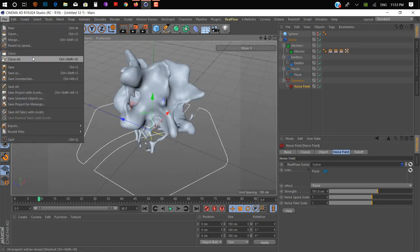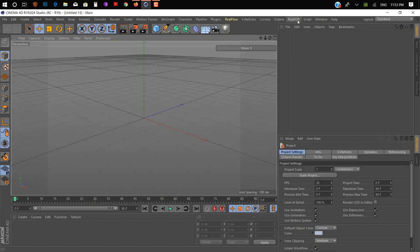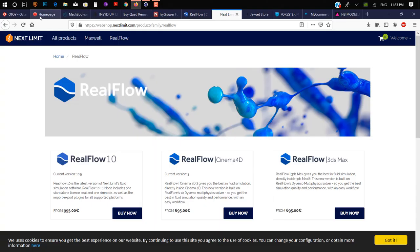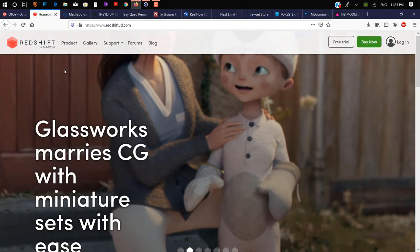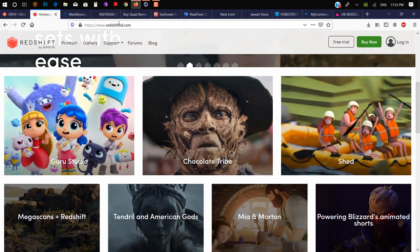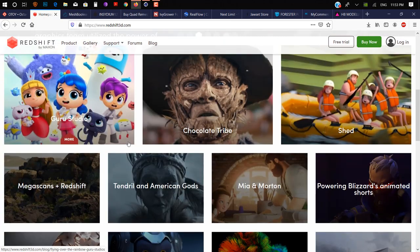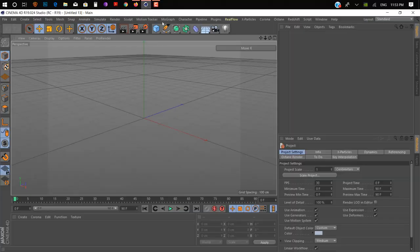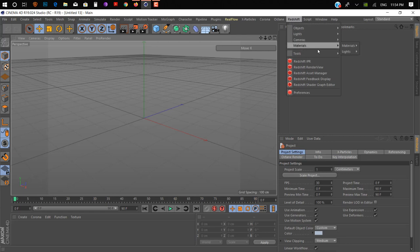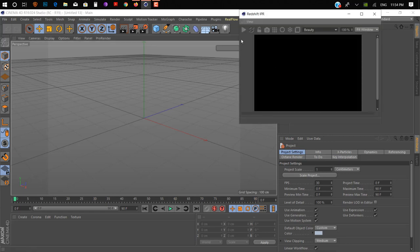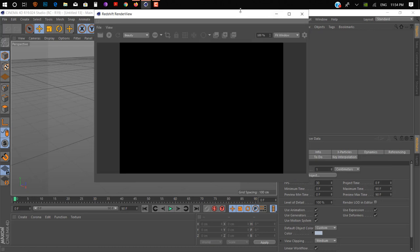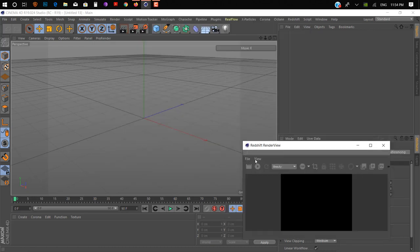On number three we have Redshift. This is a rendering plugin — Maxon has actually acquired this company. It's a really awesome and powerful GPU-based rendering plugin. There are two types of renderers: CPU-based and GPU-based. Redshift is GPU-based, meaning it uses your graphics card for rendering. It gives you really fast and realistic results.